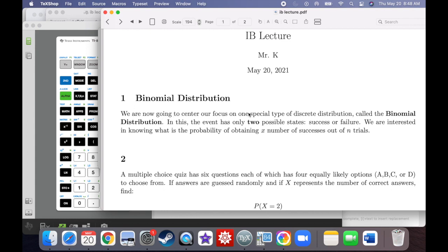We're going to center our focus on one special type of discrete distribution called the binomial distribution. The prefix 'bi' will tell you it's only going to have two possible states, recognized as either being a success or a failure. We're interested in knowing what's the probability of obtaining X number of successes out of N trials.